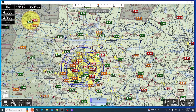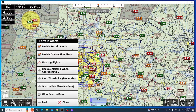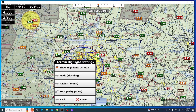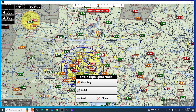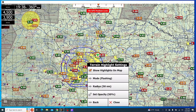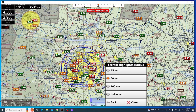Next, we have terrain alerts. If we click terrain alerts, we're going to get some different options. We can either enable or disable them, and we can also enable obstruction alerts. Map highlights is going to go into whether the map is going to flash red or white, depending on how high the terrain is compared to your altitude. You can change settings here to either show the highlights on map, which you most likely want. The mode — whether it's flashing or solid — normally it would be flashing so it's more obvious to you. And then what radius and distance from the plane would you want these highlights to happen.